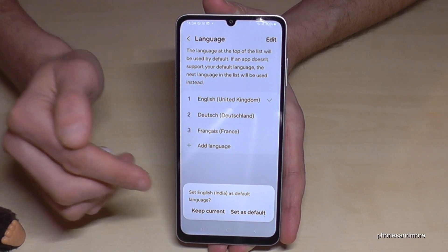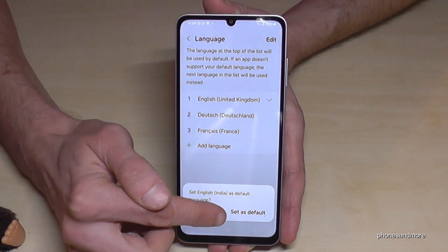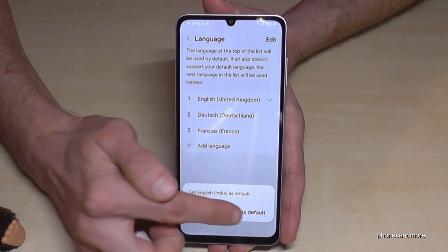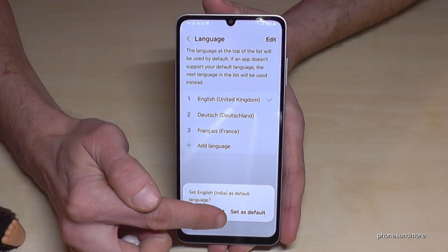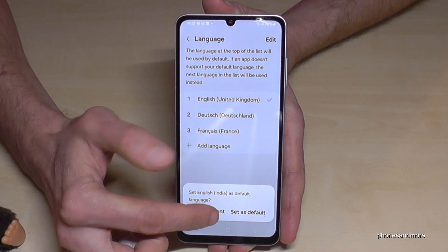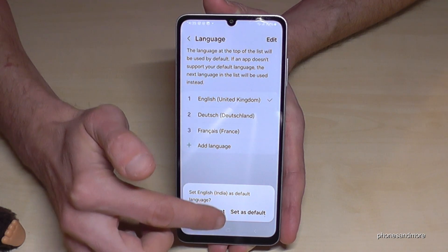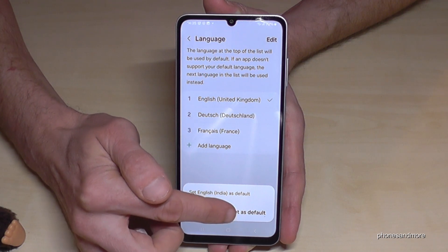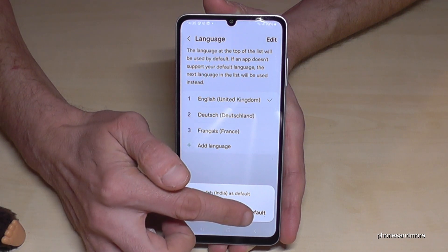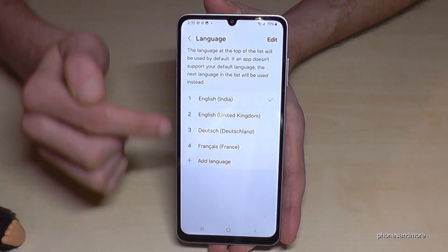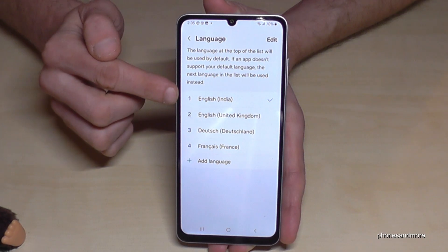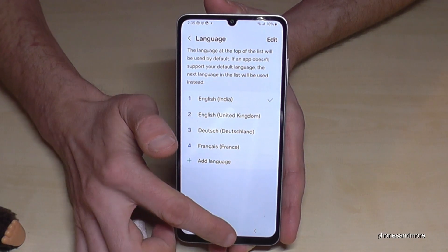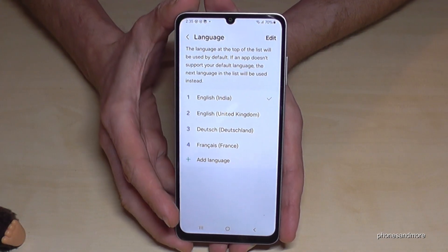So now you can keep the current language, but I recommend you set the new one as default — choose the option at the top or the one furthest down if the text size pushes it lower. Now English with the dialect of India is our main language on the phone. Pretty nice.